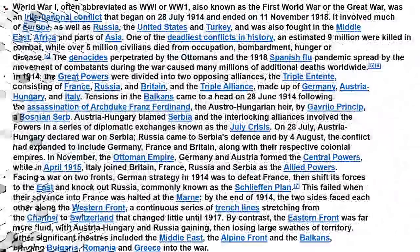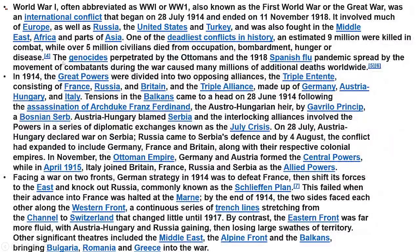It involved much of Europe as well as Russia, the United States, and Turkey. It was fought in the Middle East, East Africa, and parts of Asia.